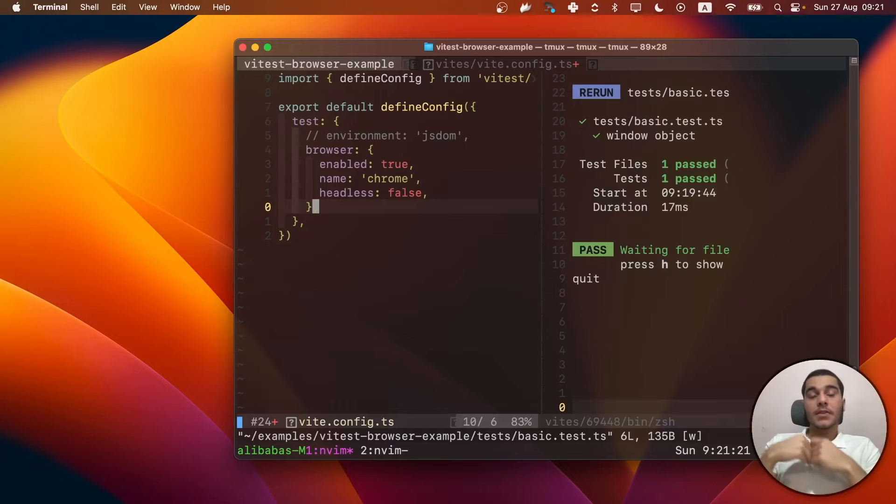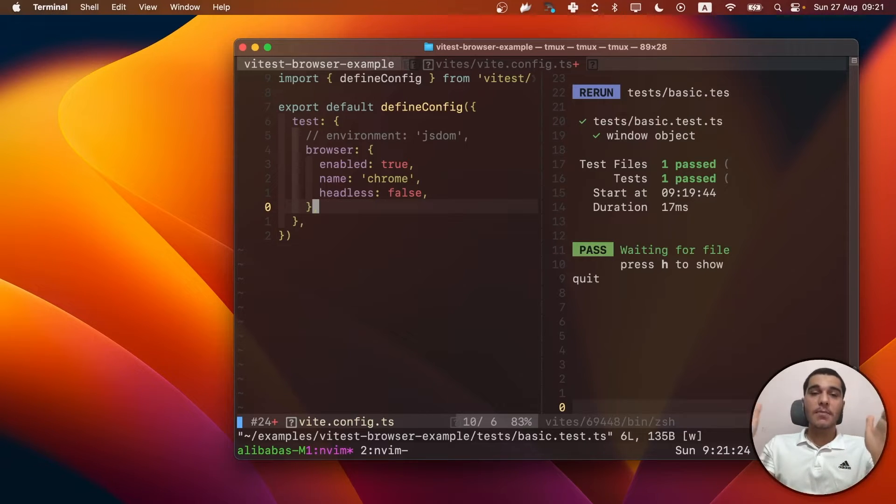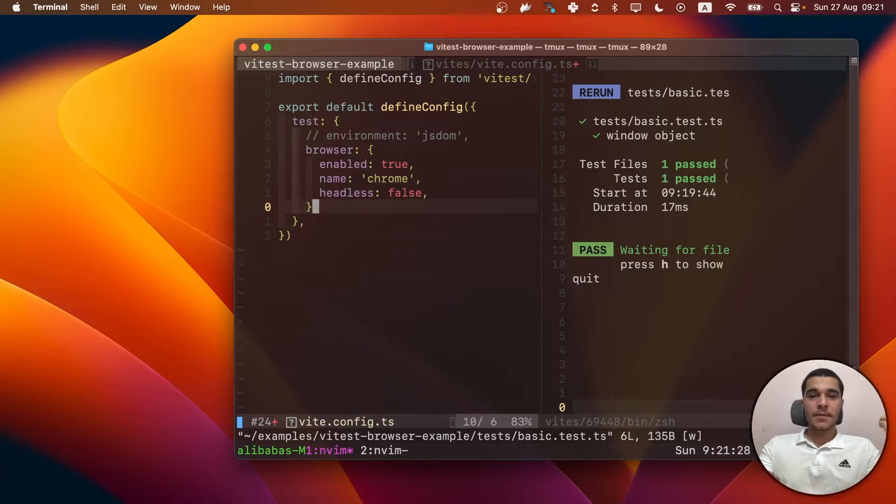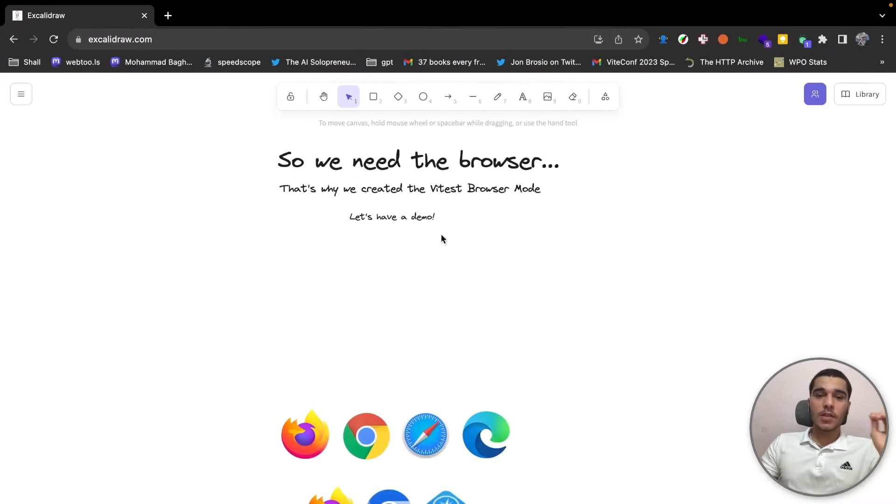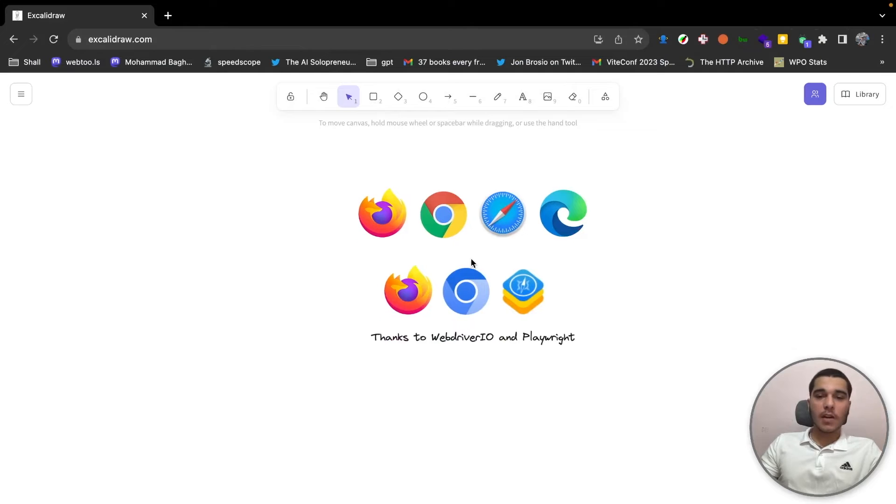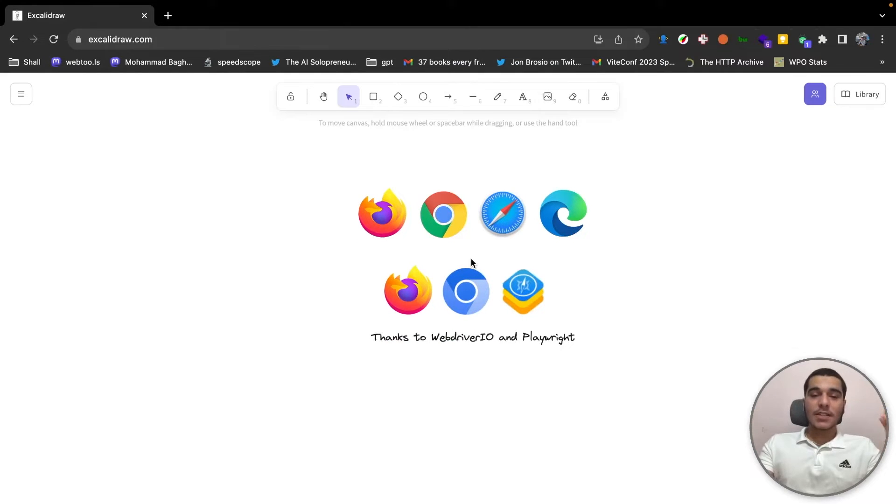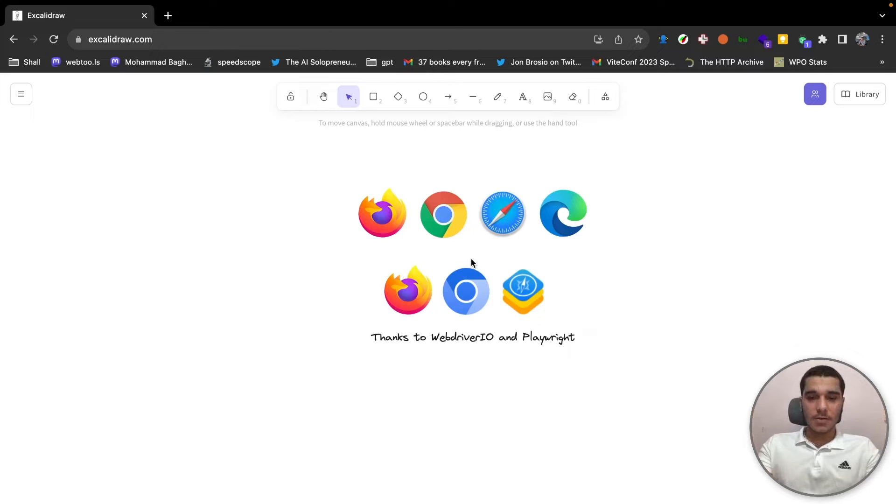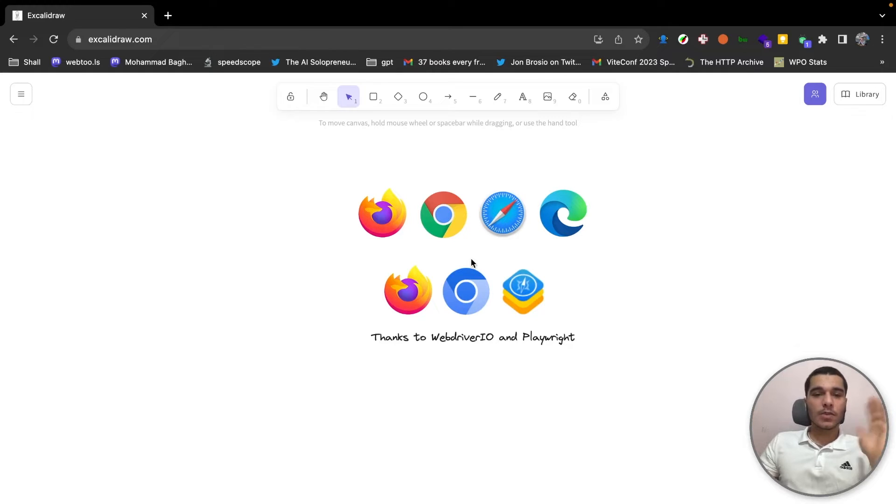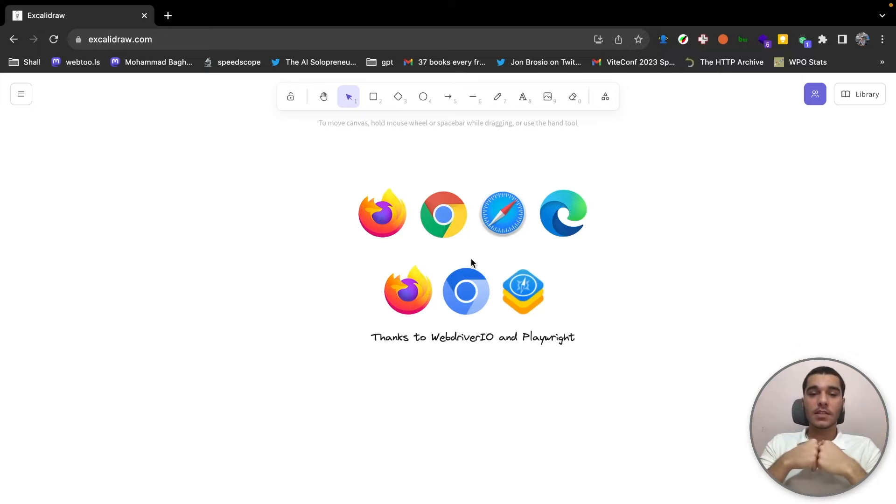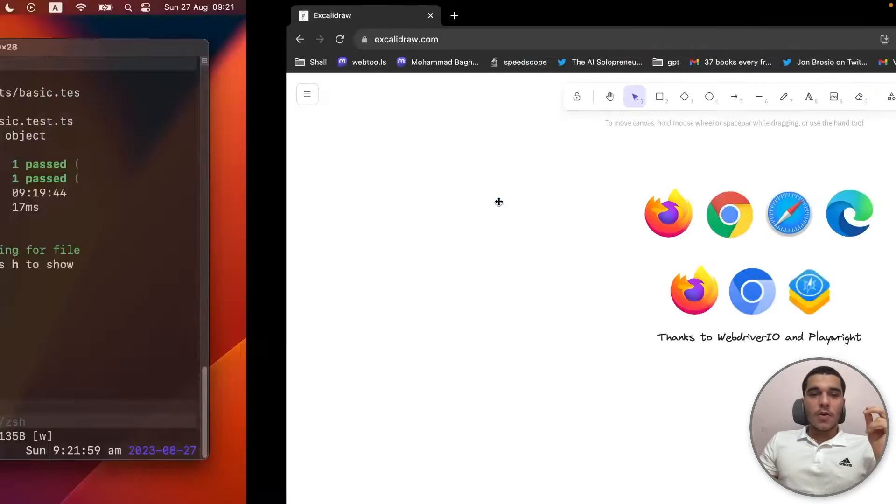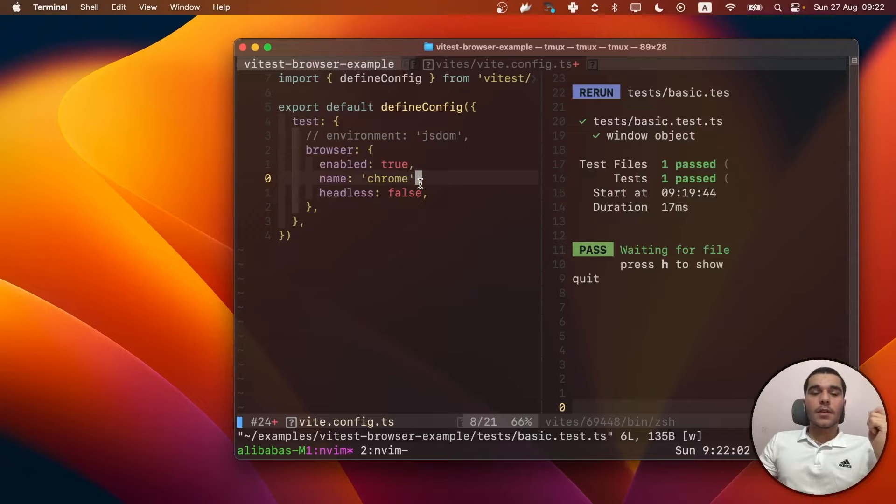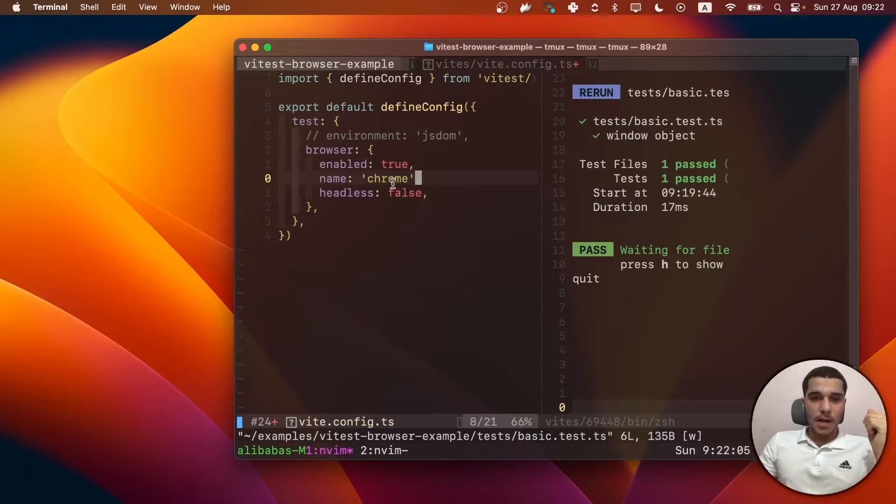And the name is the browser name that you're going to test against. For instance, right now, using WebDriver.io and Playwright, we actually have six browsers and browser engines. So you can choose any of them by just going to the Vitest docs and choose your own browser. I just chose Chrome for the browser that I'm going to test against.